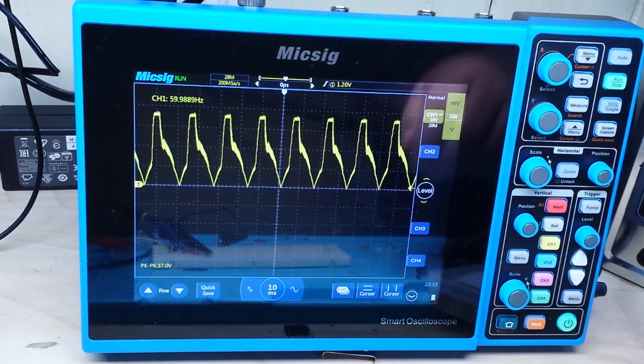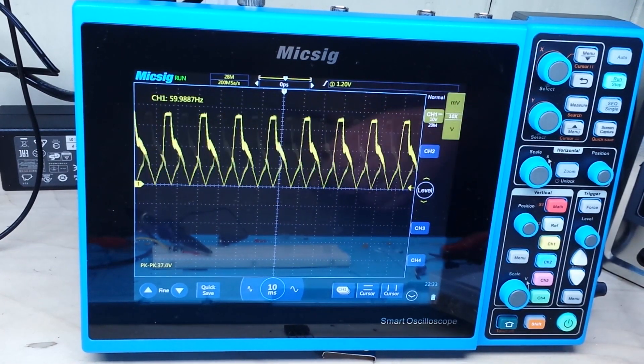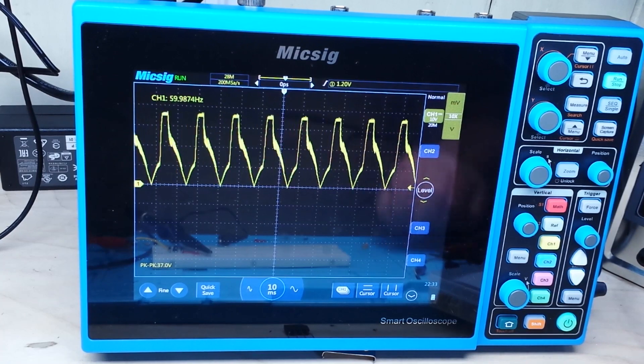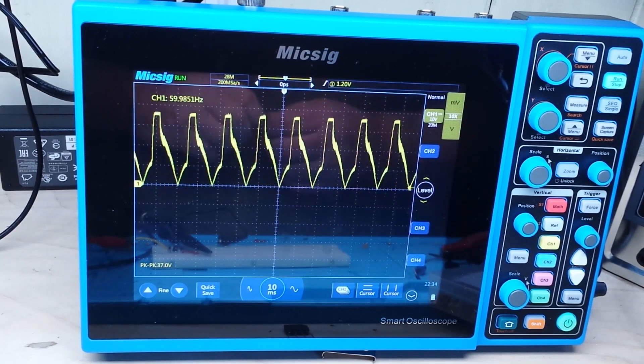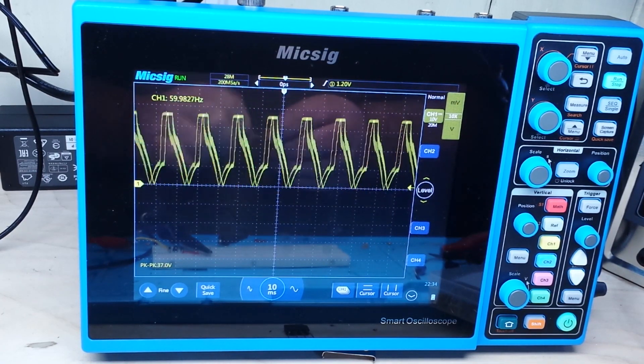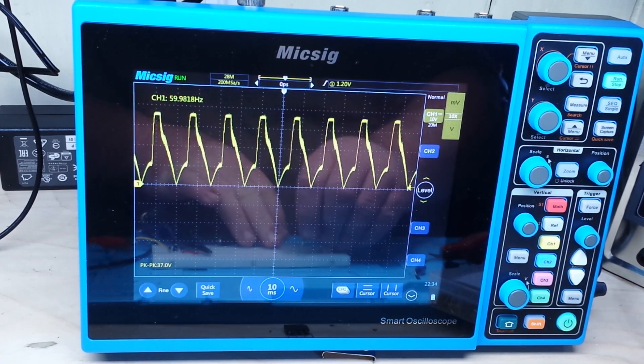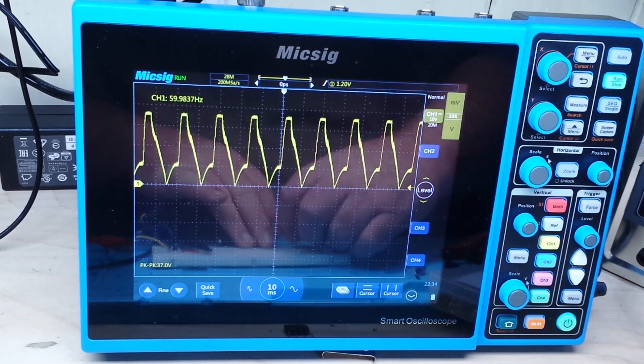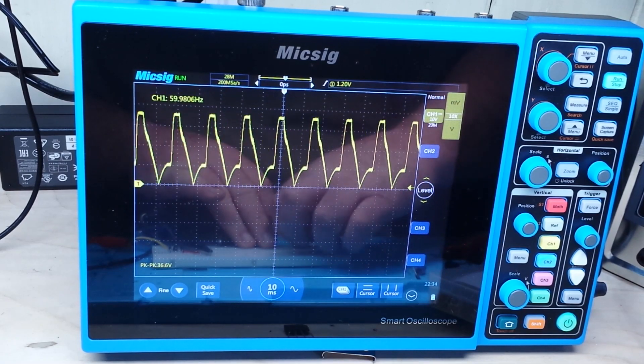But that's because there's no load on it. If we just junk a load on there real quick, you will see what you expect to see.